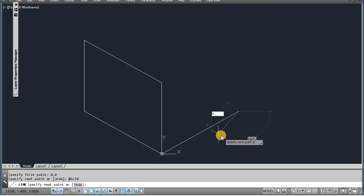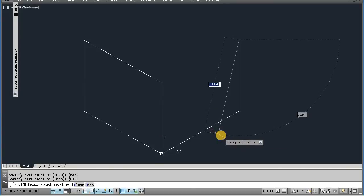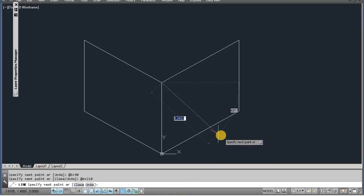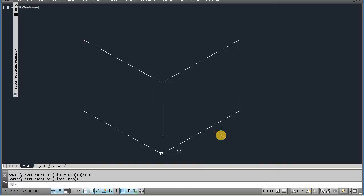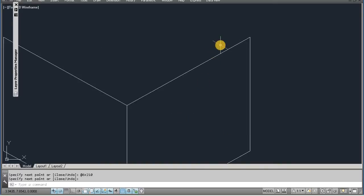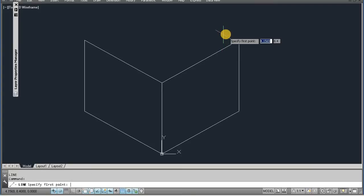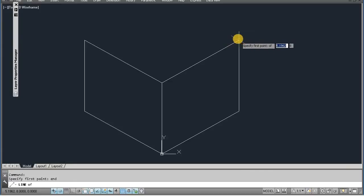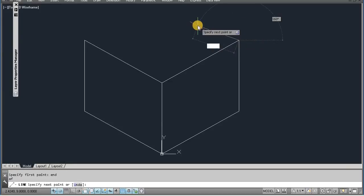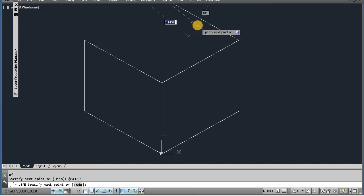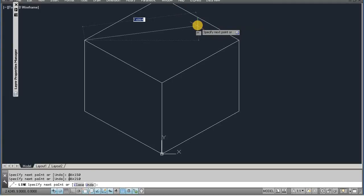5, 90 degree. 6, 210 degrees, enter. Enter, now next. Enter. 6, 150 degree. Then again, 6, 210 degree, enter.